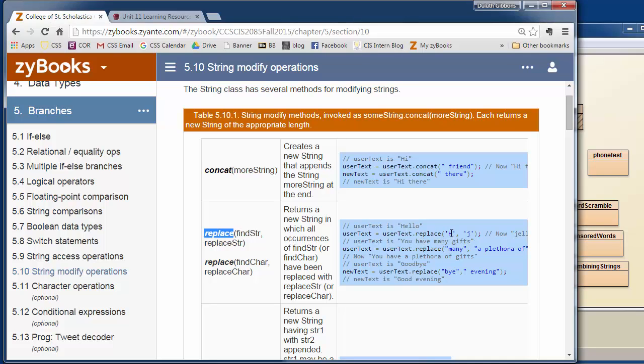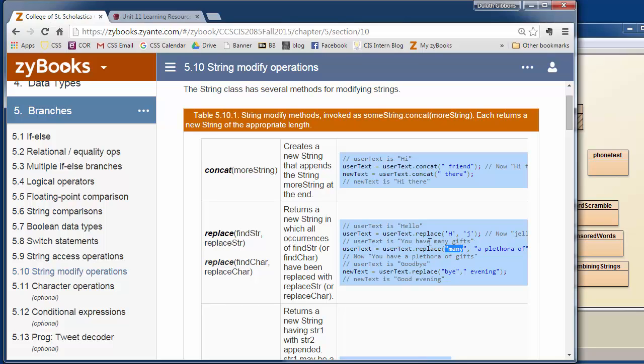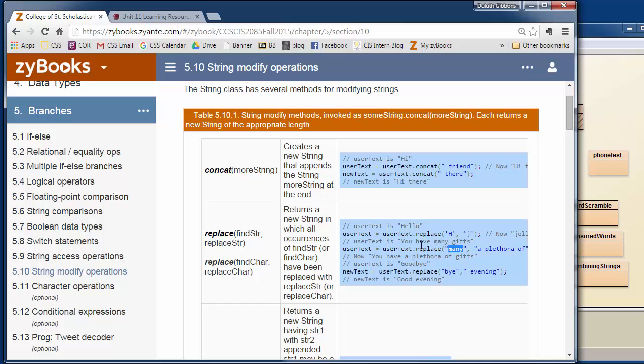We can replace a character with another character or a word with another word. If you have some text like you have many gifts stored in user text, you can say user text dot replace, and you can replace the word many, and it'll search through your string and find the word many and replace it with a plethora of. By default, all occurrences of the string you're searching for will be replaced.